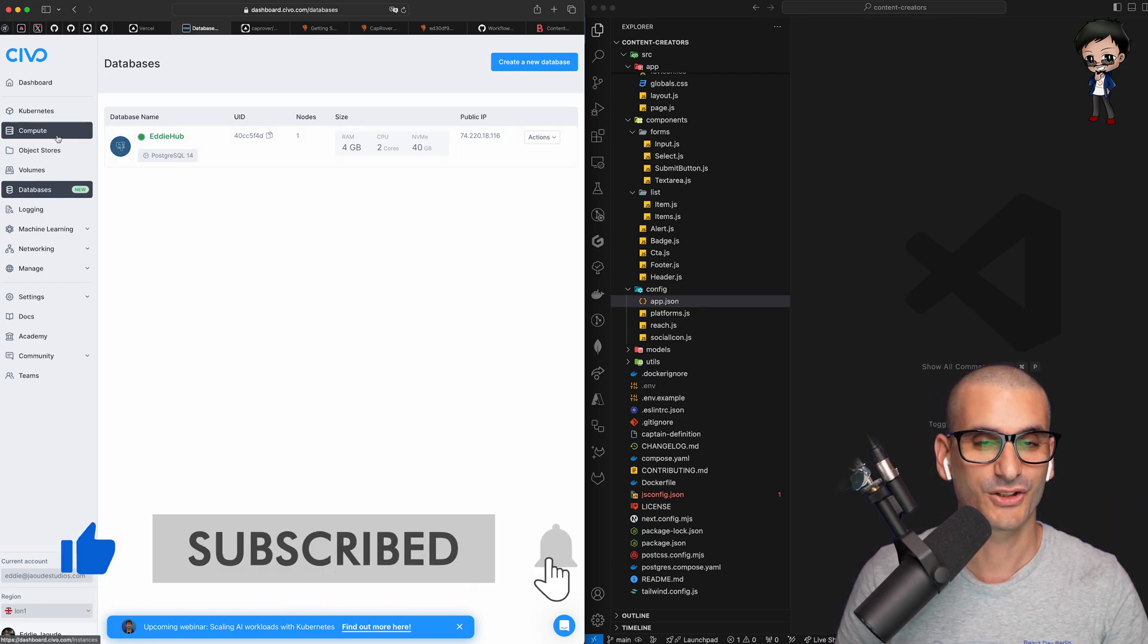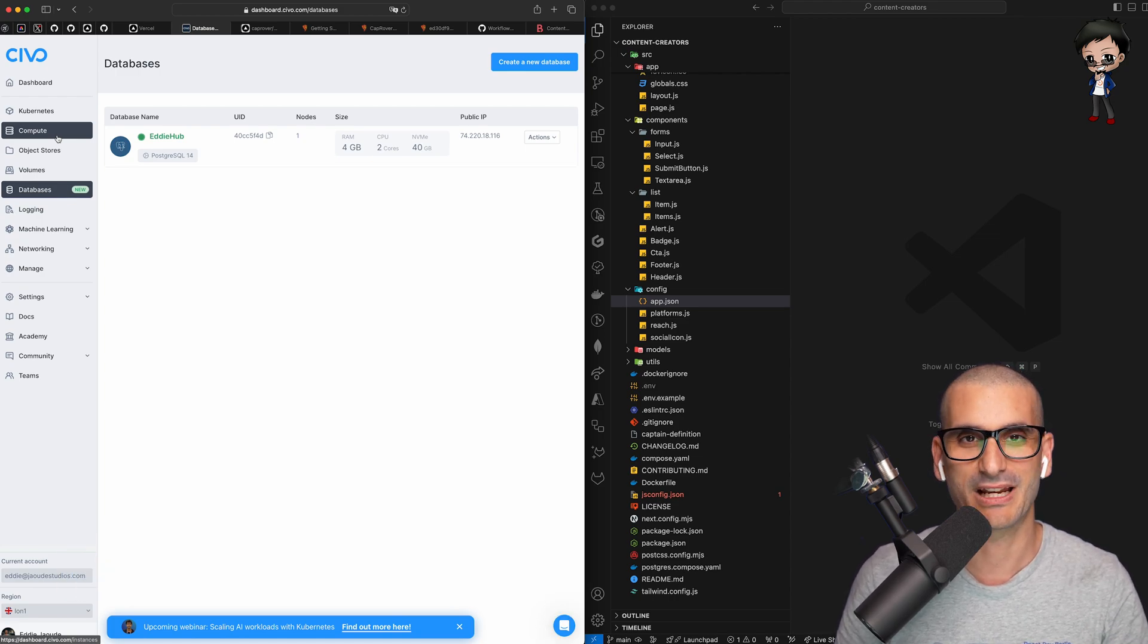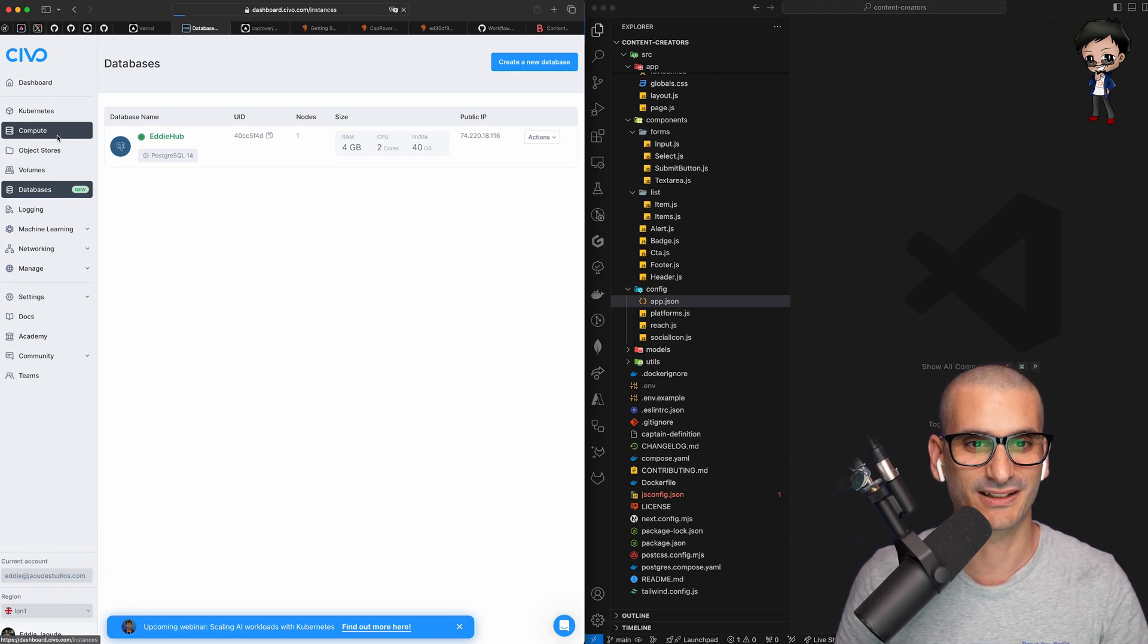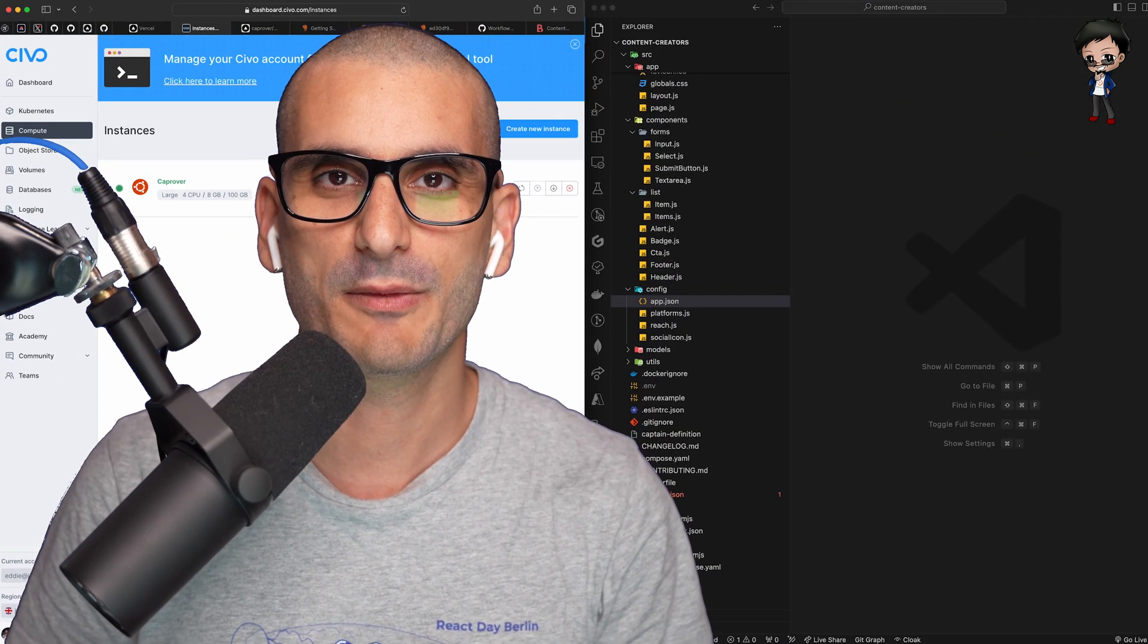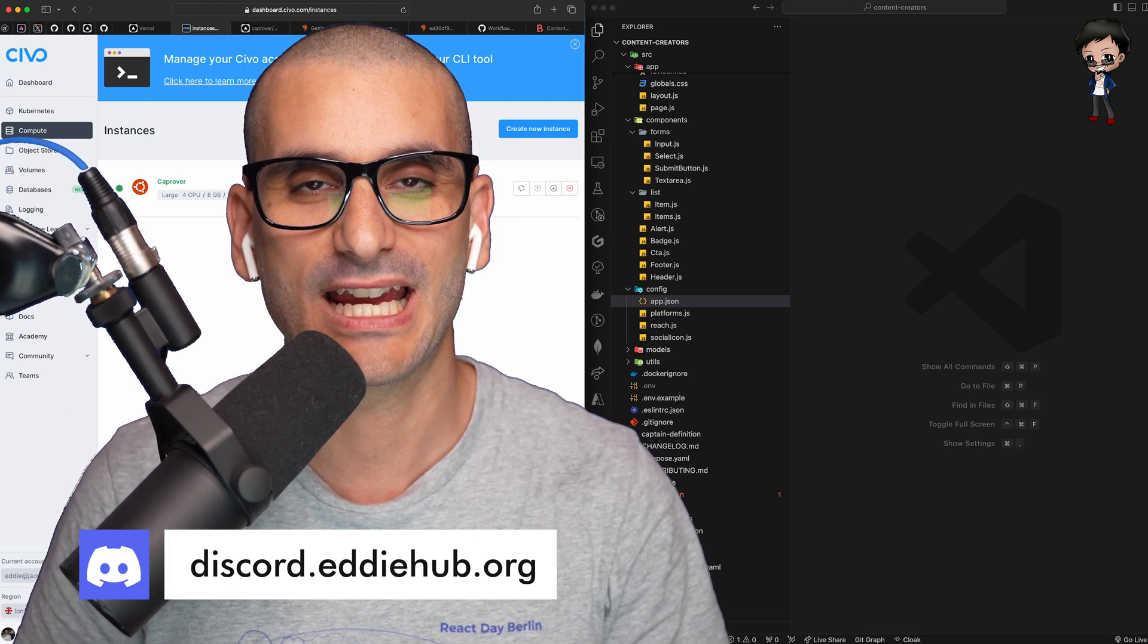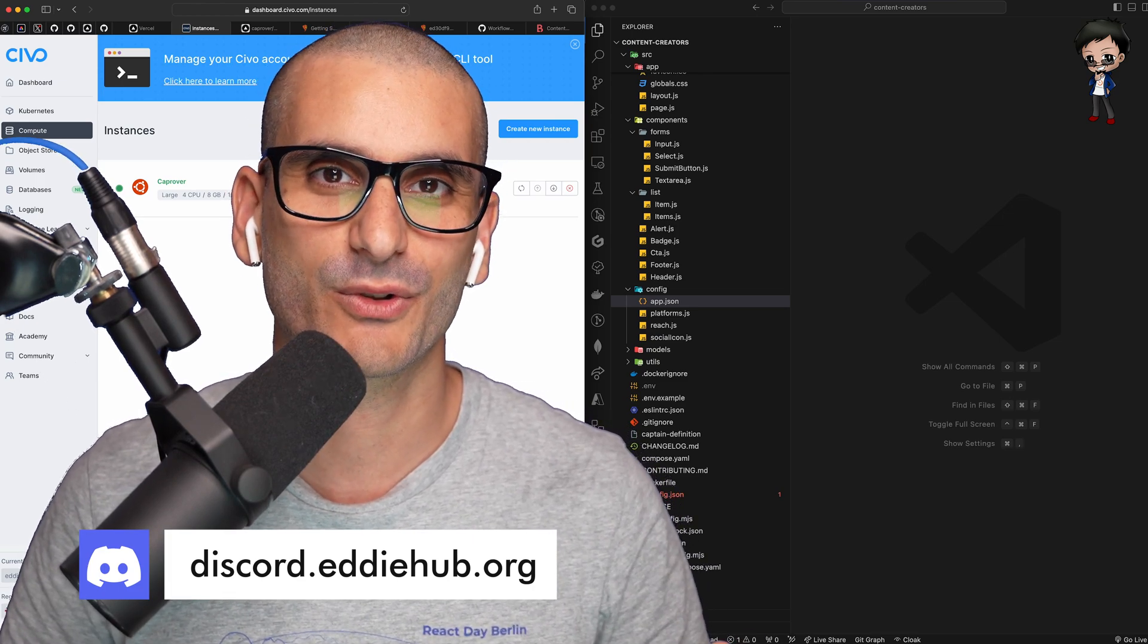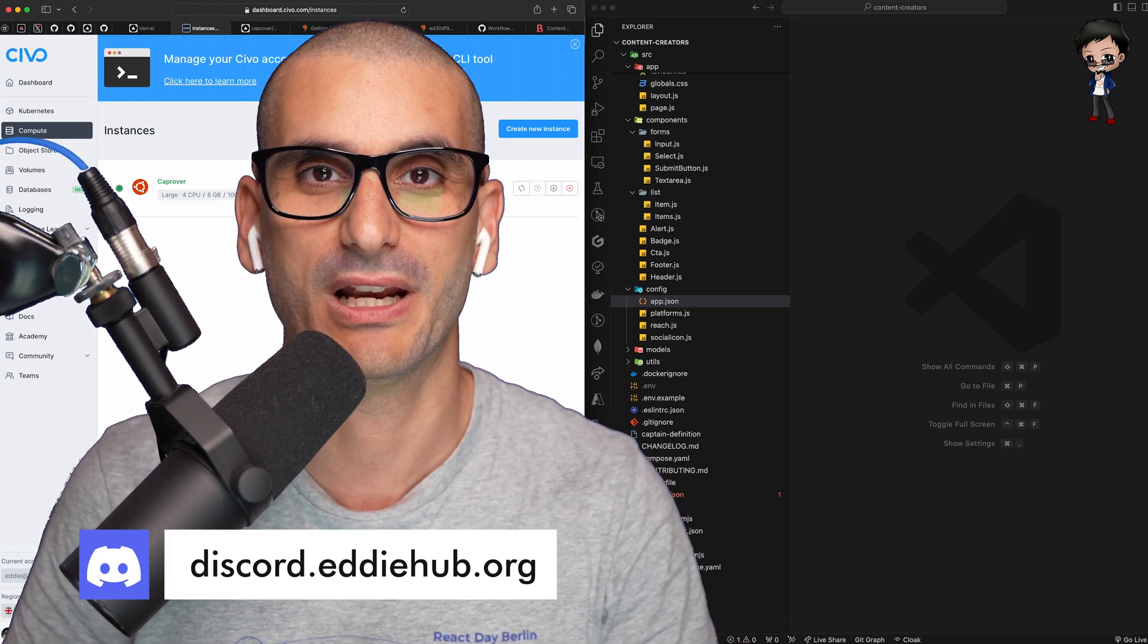If you want to geek out with me, don't forget to come and geek out with me in the EdHub Discord. I'm there every day. We're geeking about open source. I'll see you there. Link in description below.